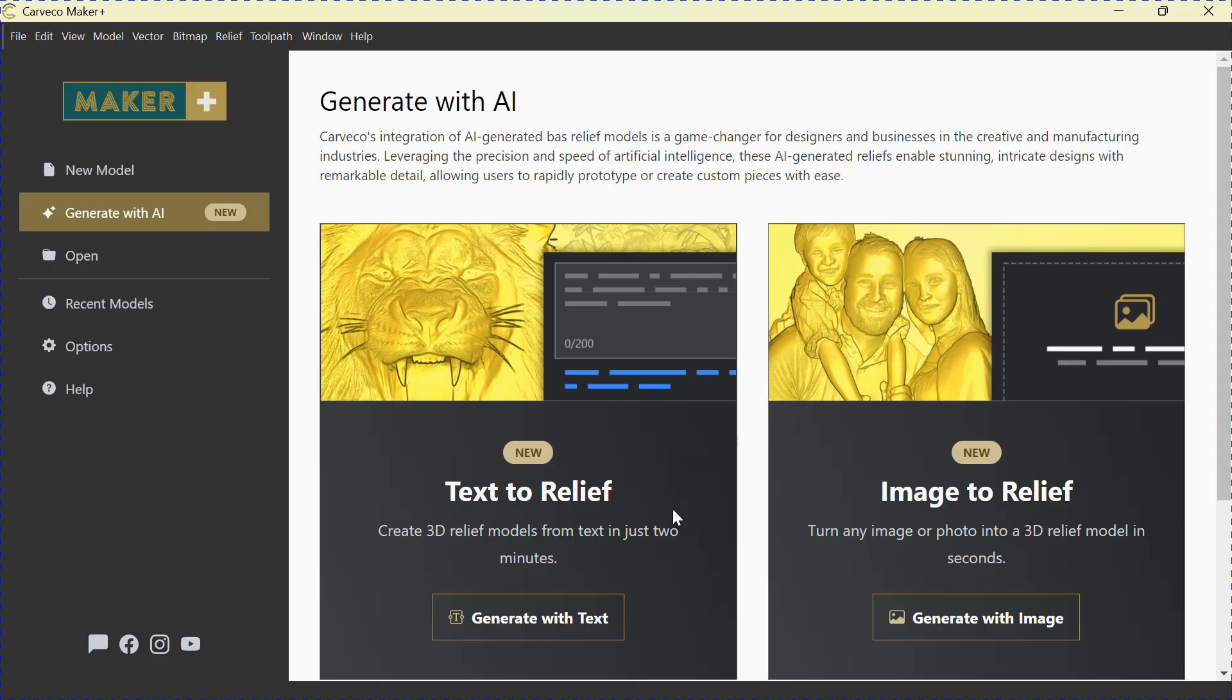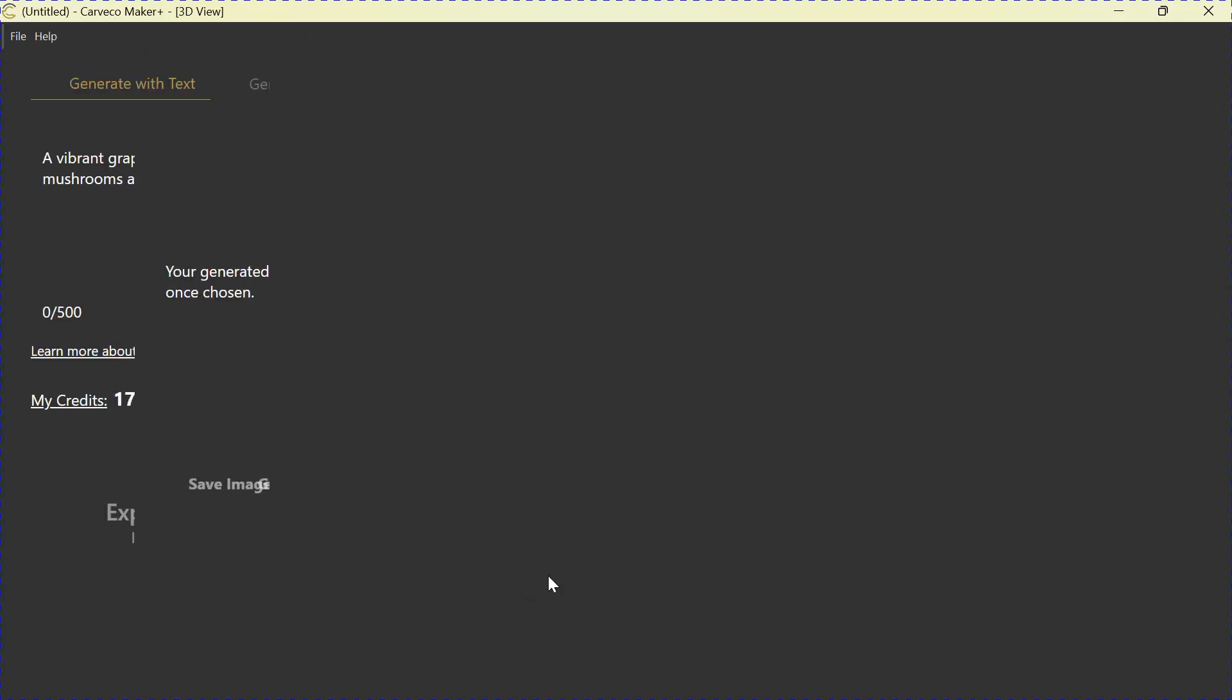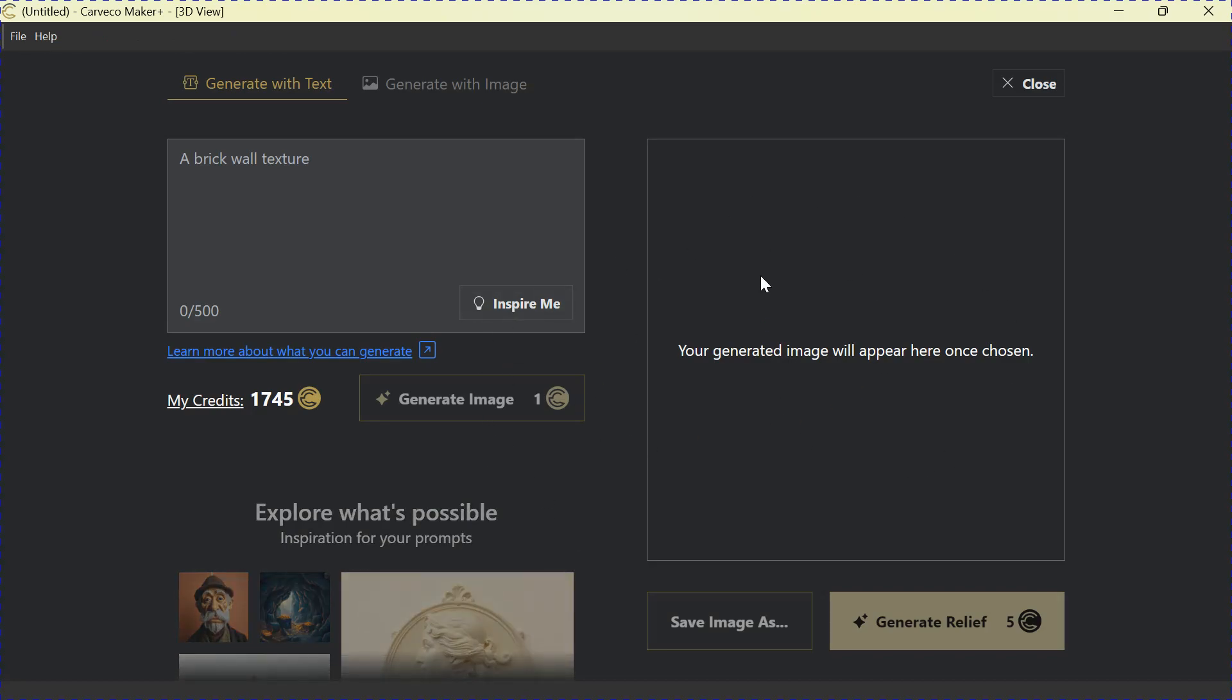So let's go to Text to Relief and start with something simple. Let's go Generate with Text, and then you're greeted with this screen here. On the right-hand side, this is where your images will appear once you create them. Your left-hand side here in this area is where you will type in your text, your prompt, as we call it. When you've typed in your prompt, you'll hit Generate Image here.